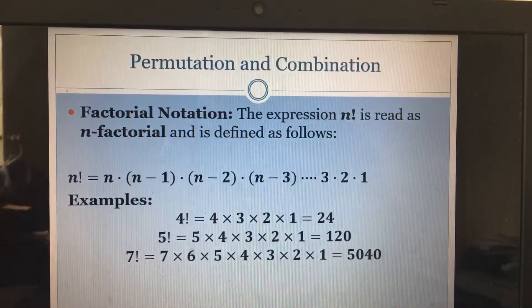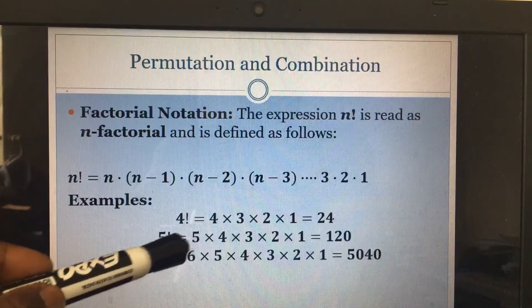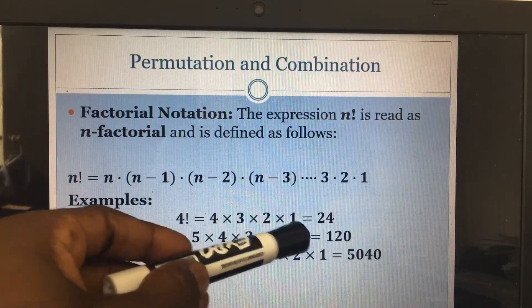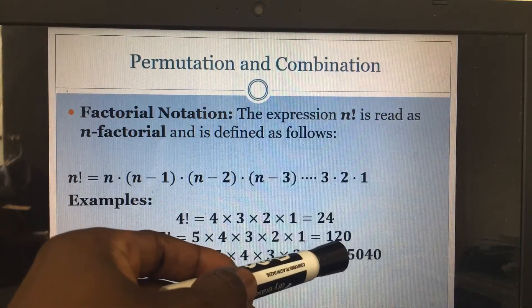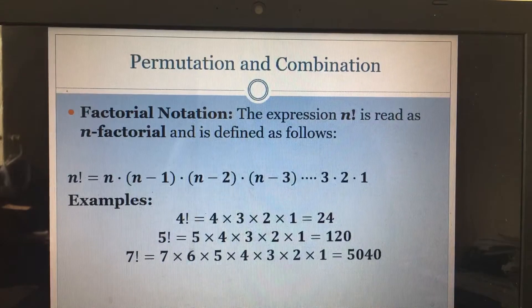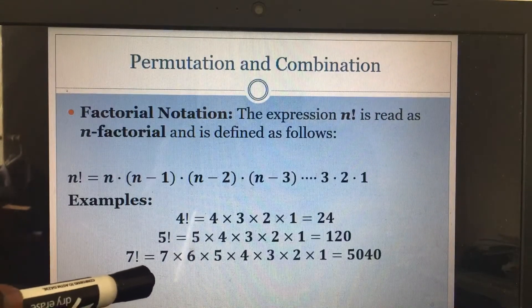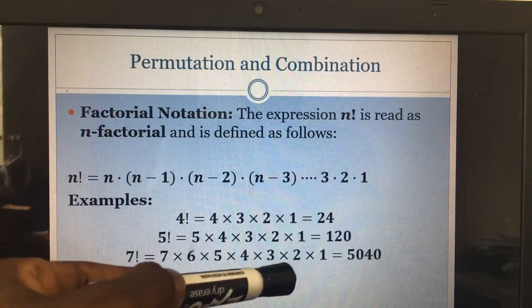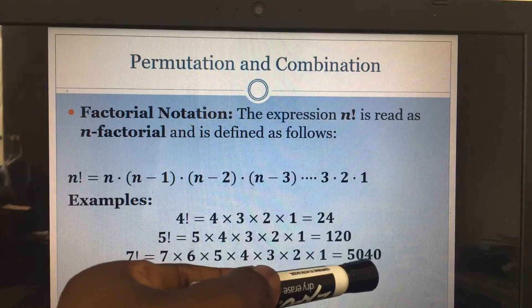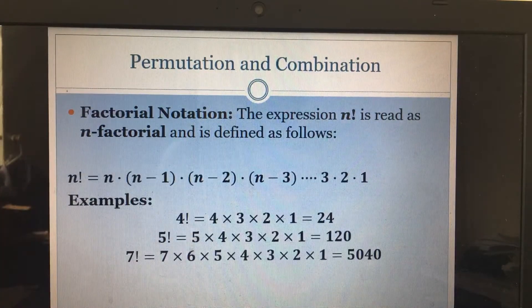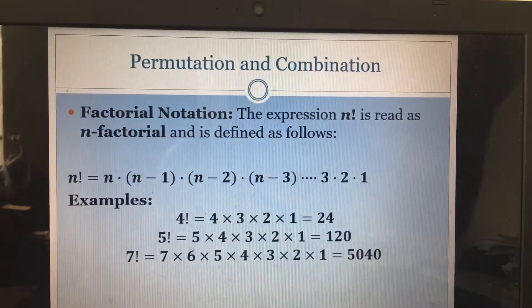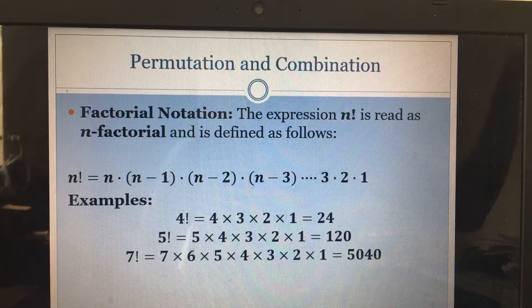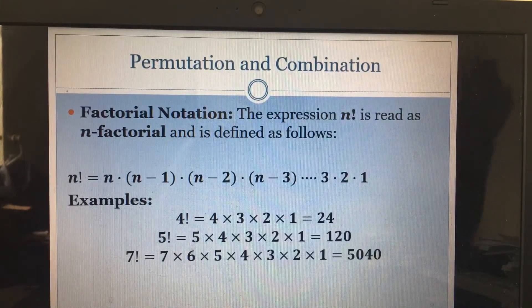4 factorial gives us 24. So 5 factorial means 5 times 4 times 3 times 2 times 1, which gives us 120. And 7 factorial is 7 times 6 times 5 times 4 times 3 times 2 times 1, giving us 5,040. If I say 20 factorial, you keep counting down from 20 — 20 times 19 times 18 times 17 — that's a lot of work.